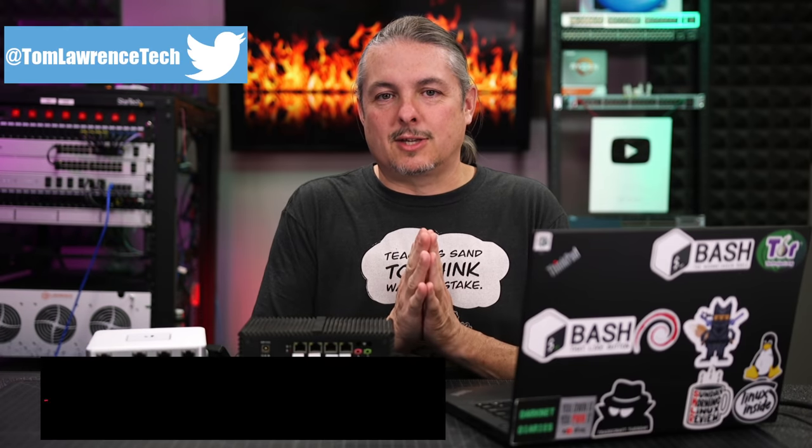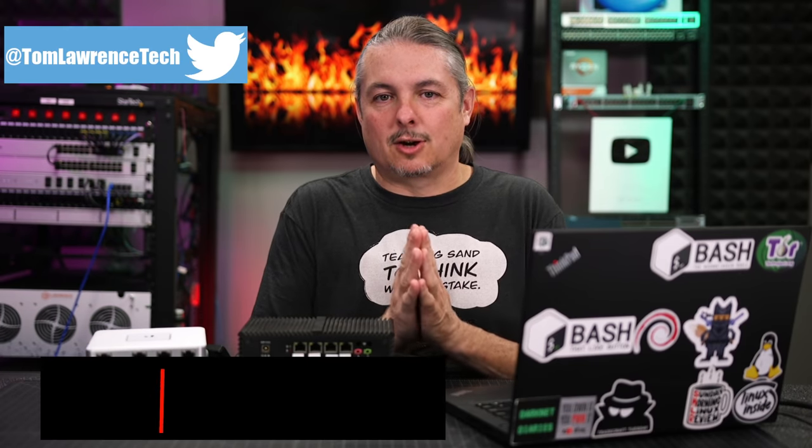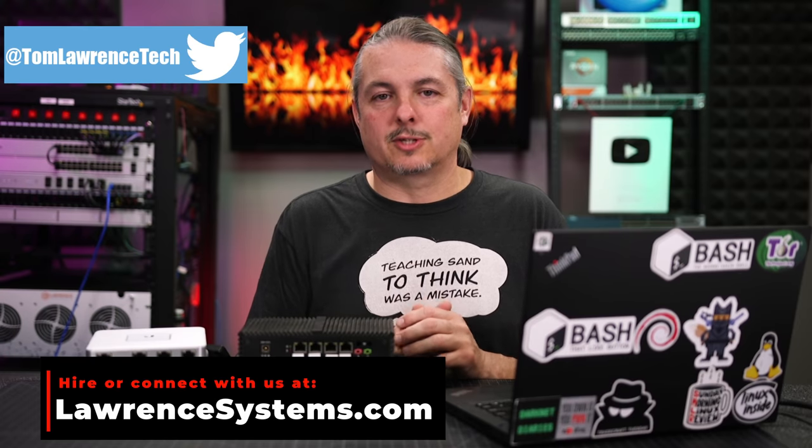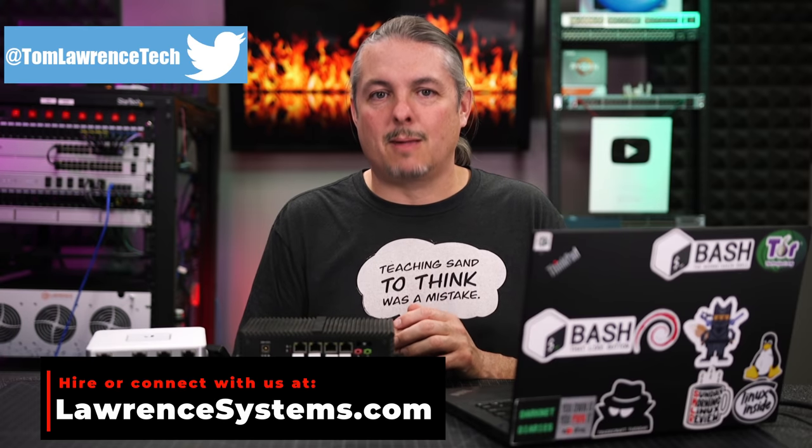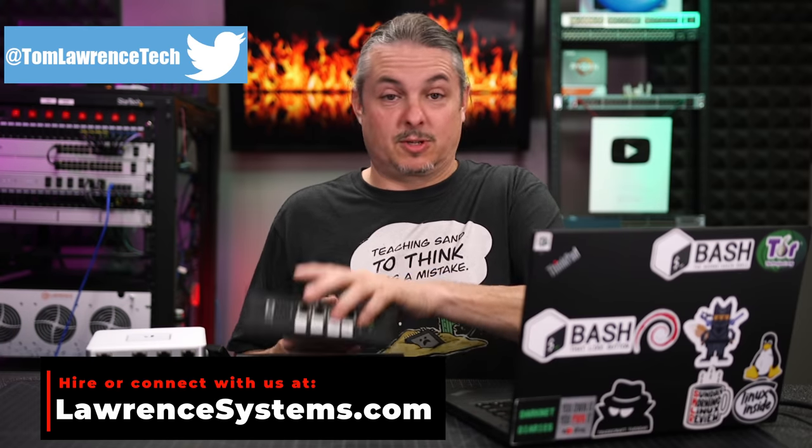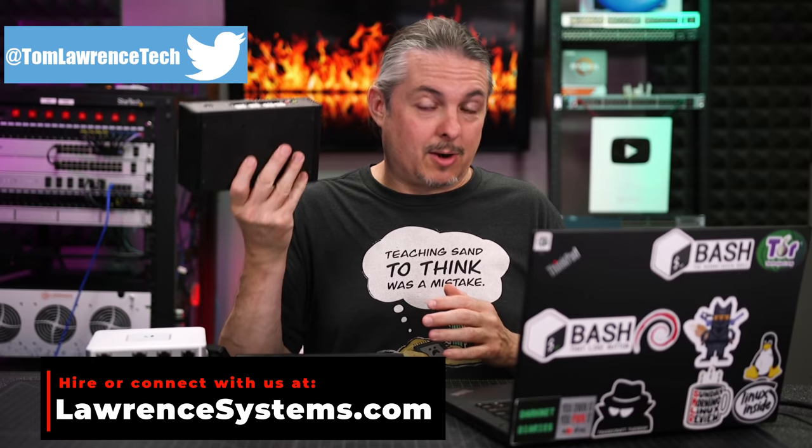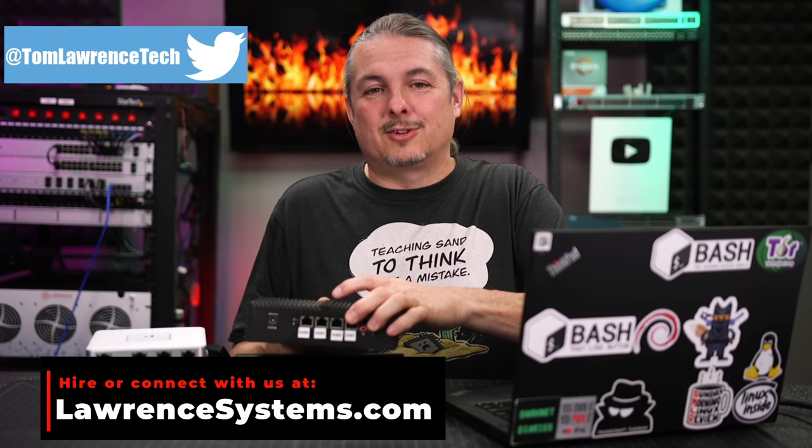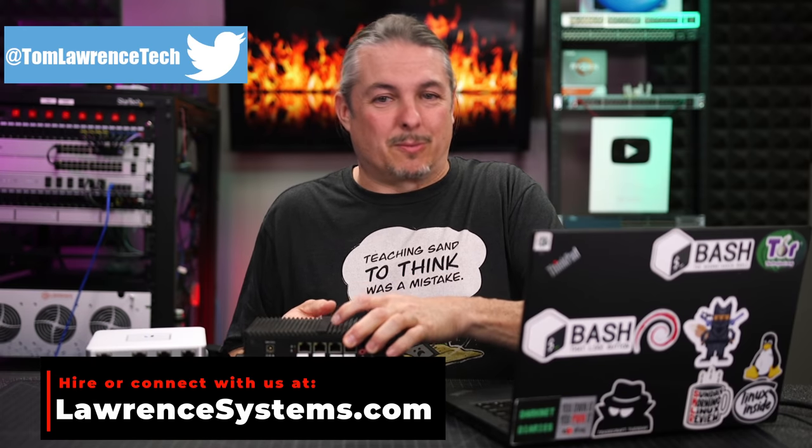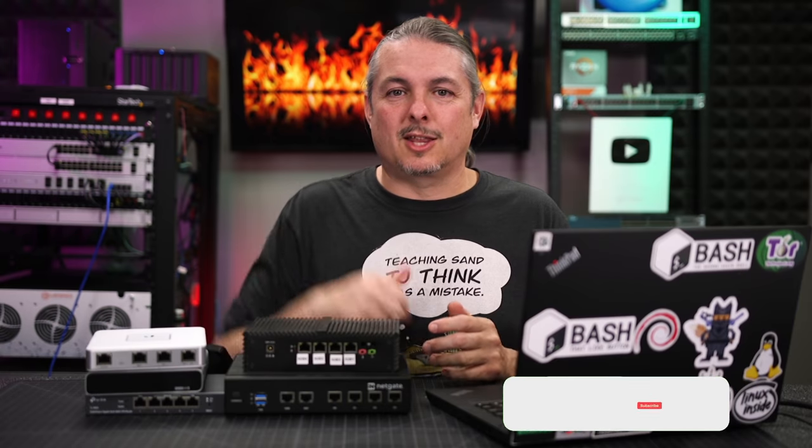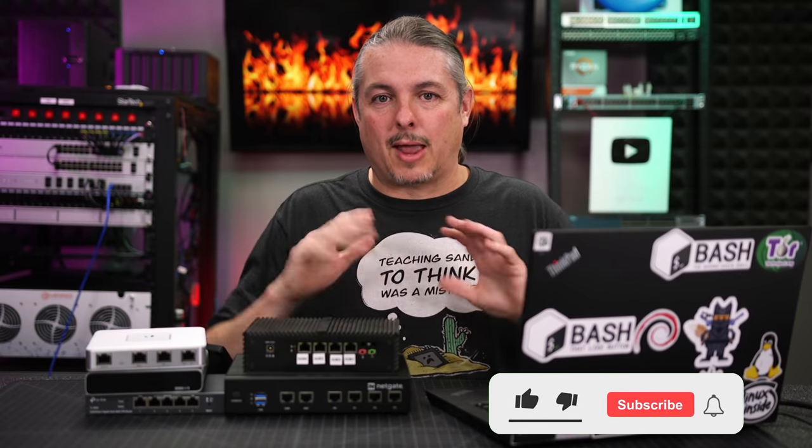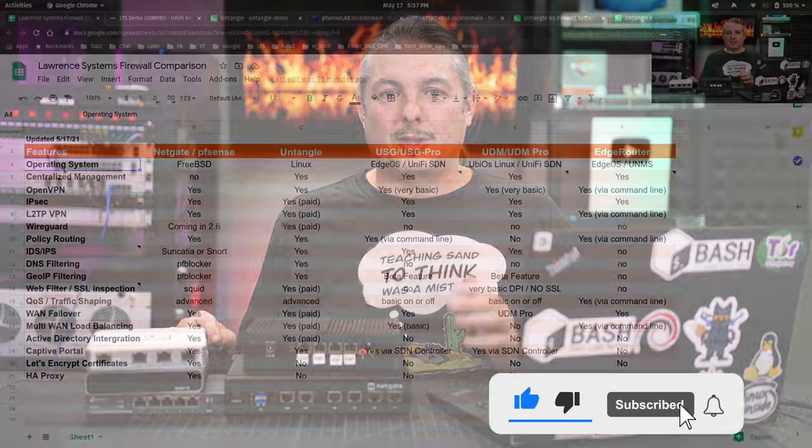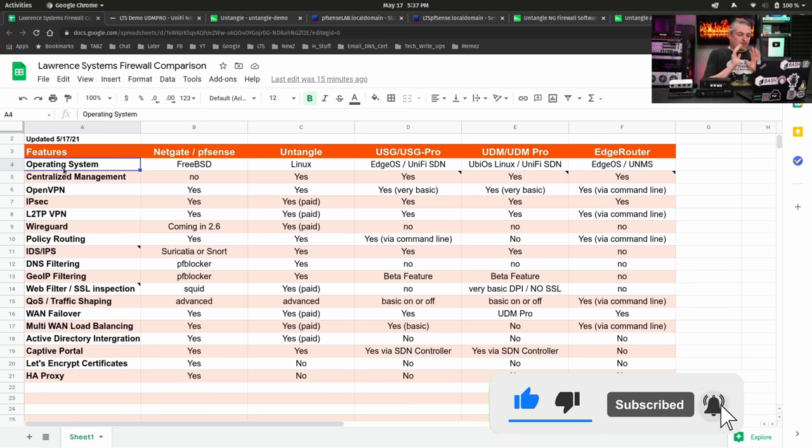Before we dive into all these details, if you'd like to learn more about me and my company, head over to lawrencesystems.com. If you'd like to hire a short project, especially things like firewall consulting and network design, there's a Hire Us button right at the top. If you'd like to support this channel in other ways, there's affiliate links down below and plenty of ways to connect with us.